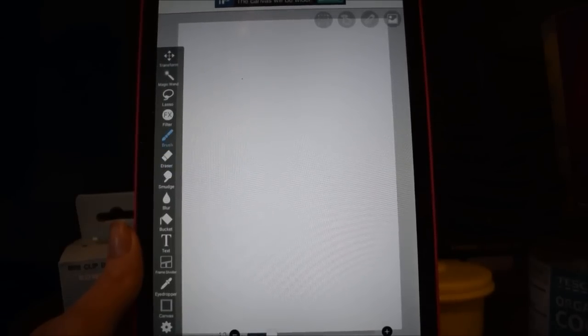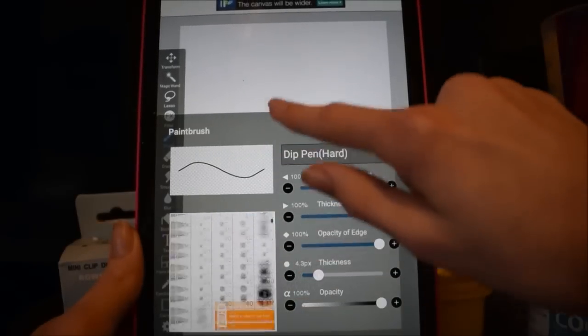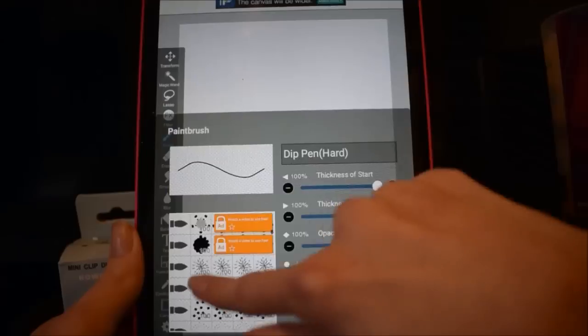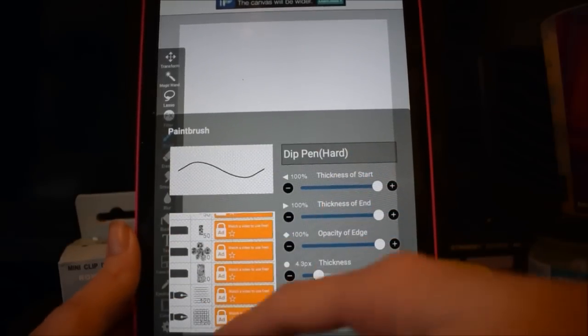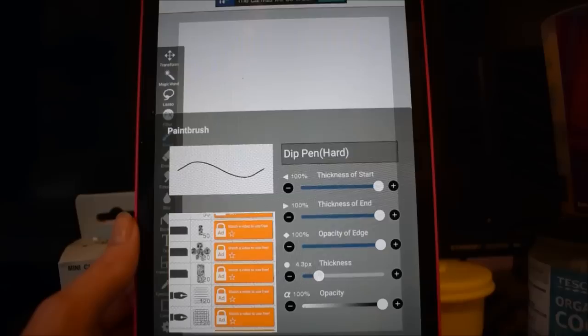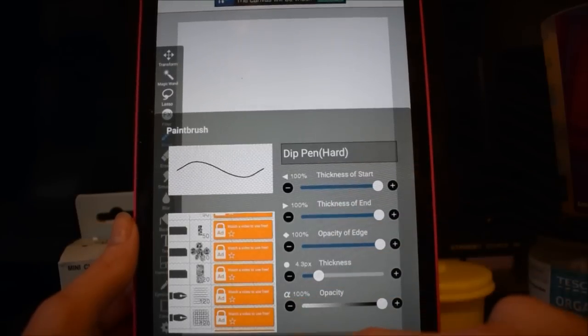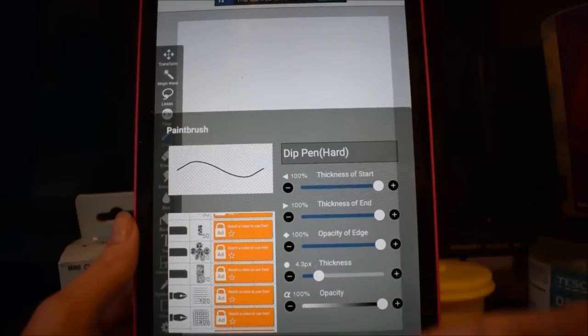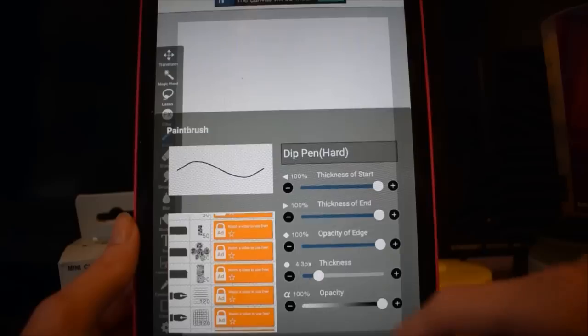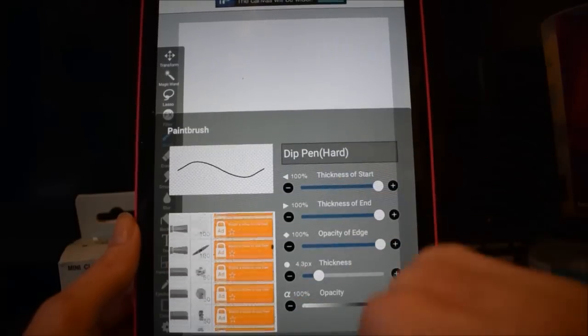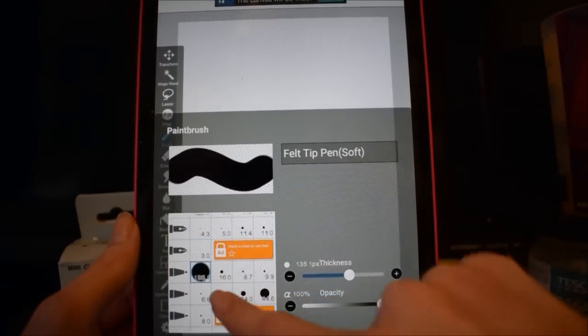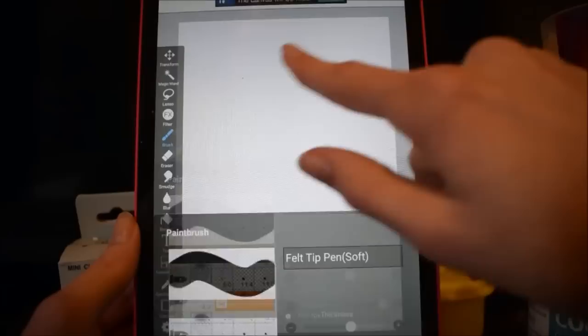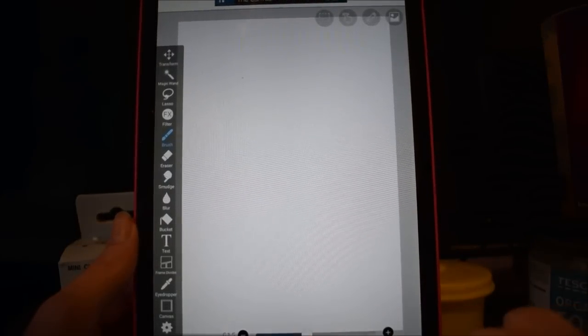And then this tool over here shows you all different brushes that you can have. As you can see, there are some with locks. You can purchase them to use them forever, or you can watch an ad and use them in around a 24 hour or 18 hour period of time. So that's cool for people with internet. Generally I use the felt tip pen soft as I just think it has a nice finish to it.